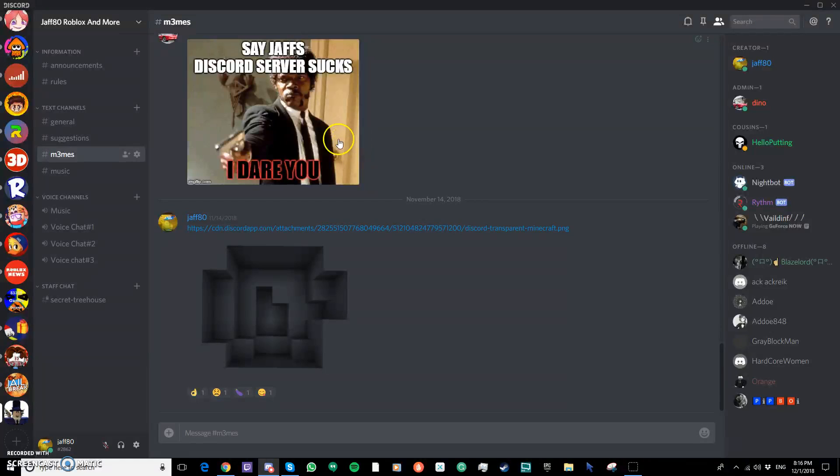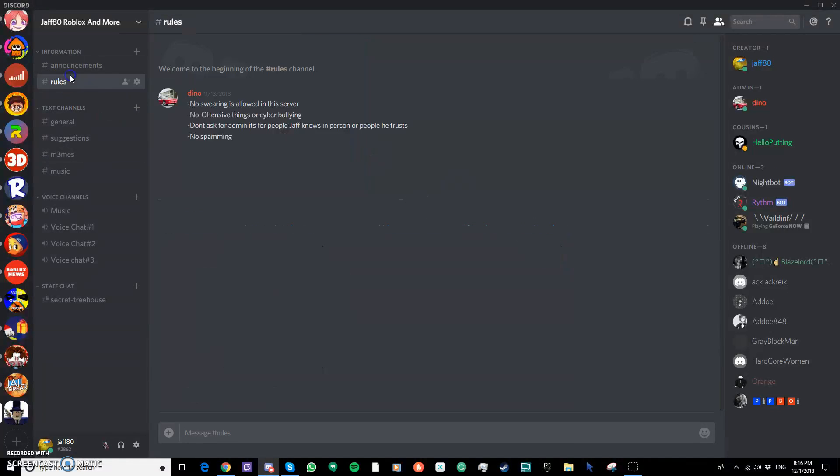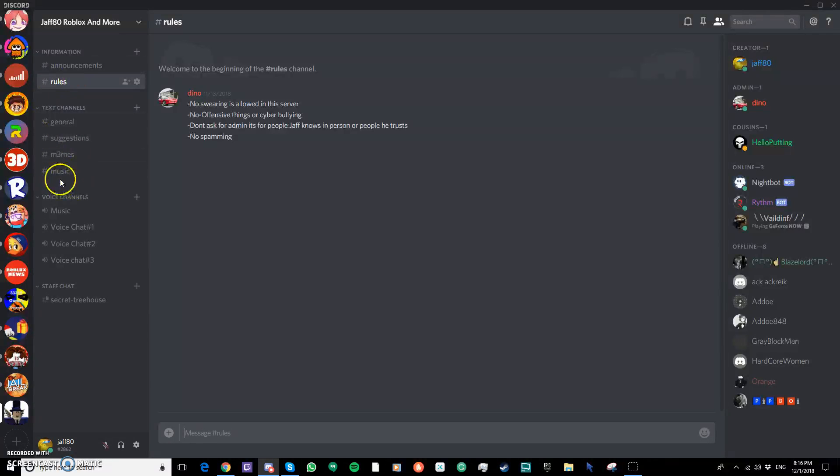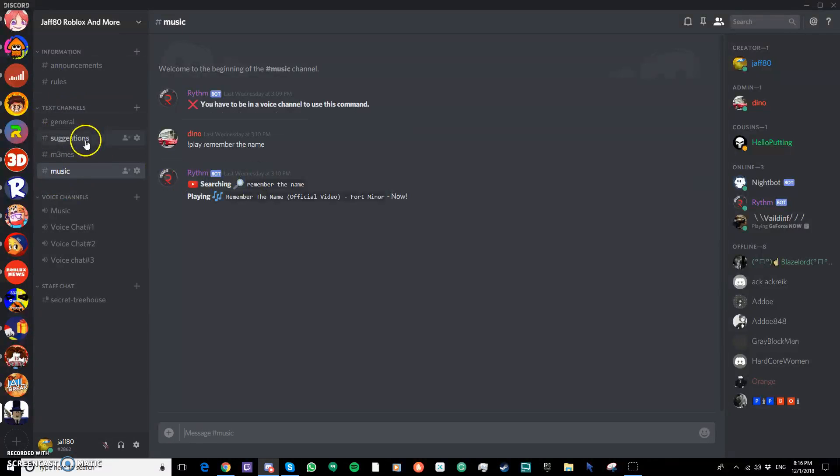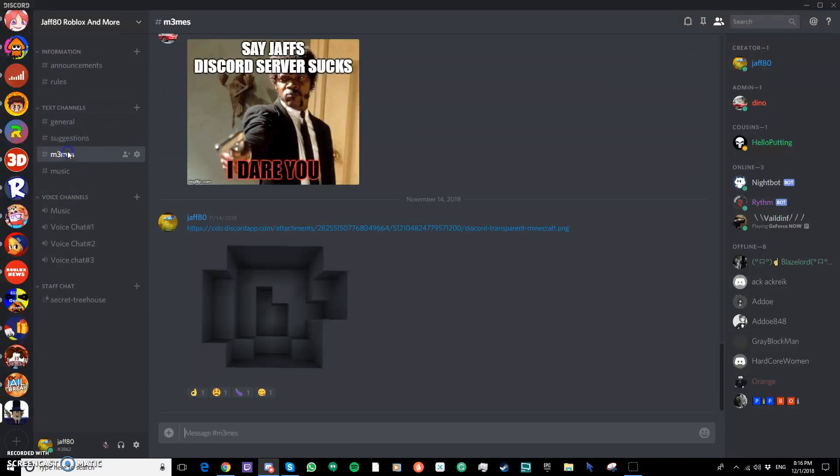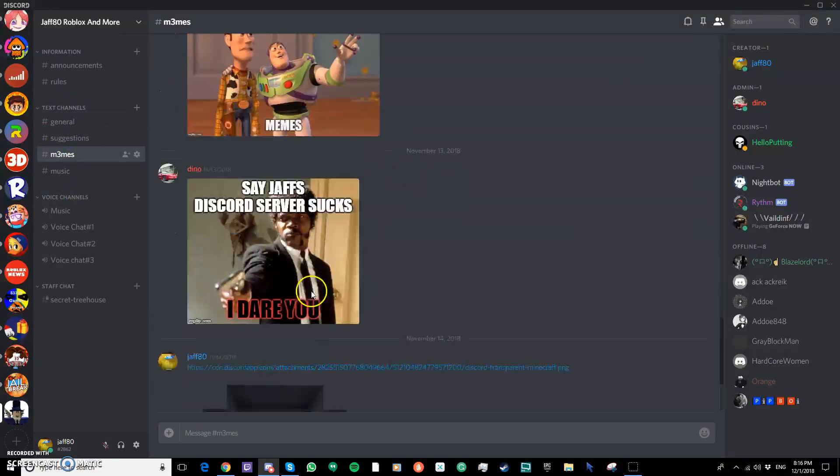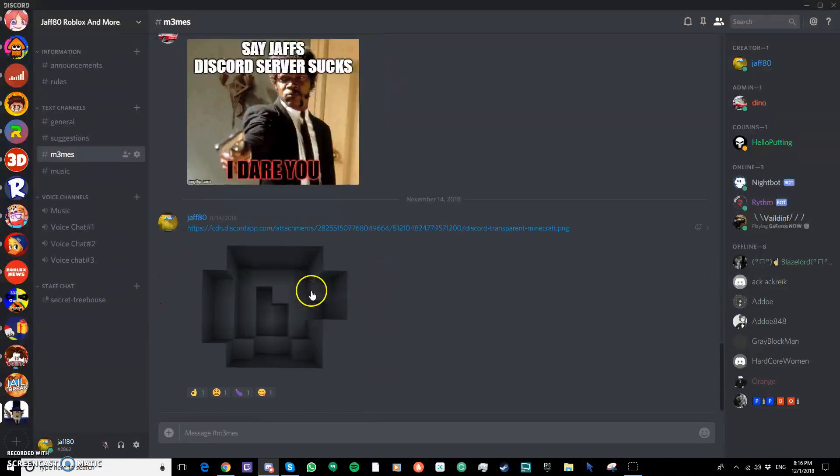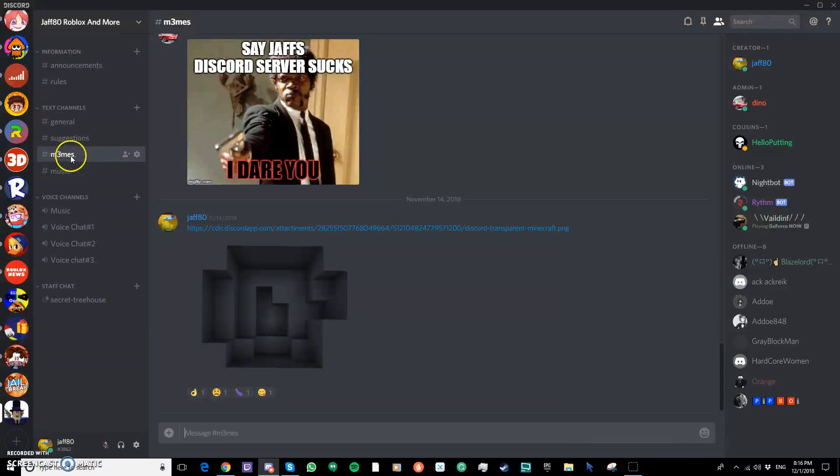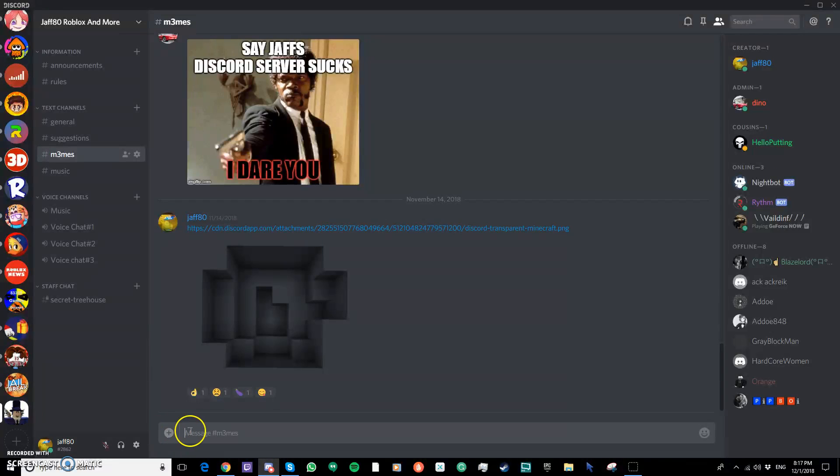Next we have memes where you can post some funny pictures. Let's make sure it's appropriate. Just like in the rules, it says no offensive, no swearing. So make sure to read the rules. You can post funny things like I did. If you have something funny that you want to share with us, then we have a text channel for that memes. Please tell us if you cannot send pictures, then we'll fix it.